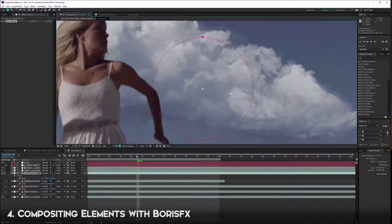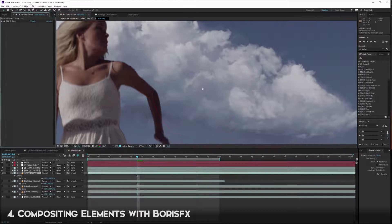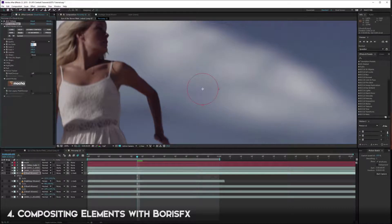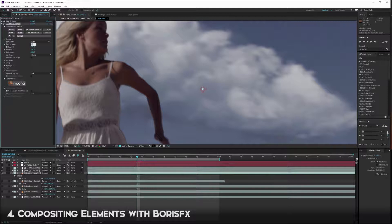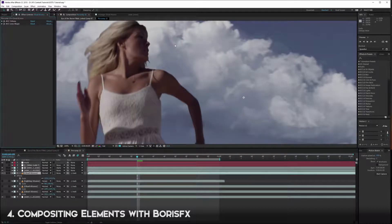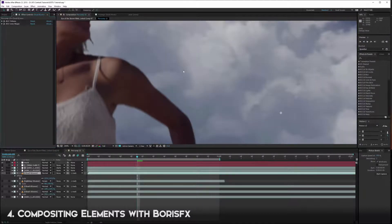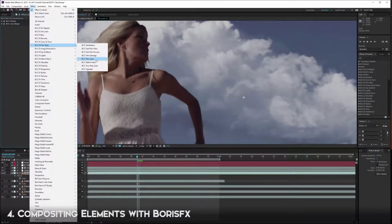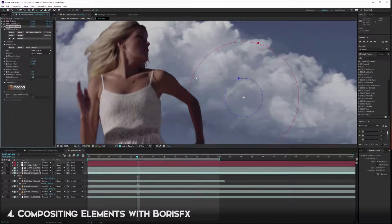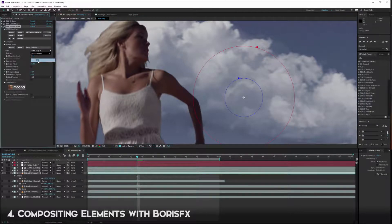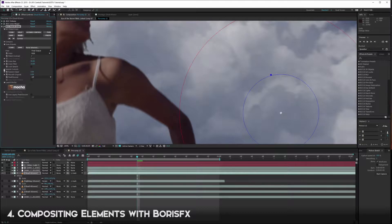Then we're going to add a blur because these clouds are a little too sharp. Go to Effect > Blur > Lens Shape, and set it to maybe 1.0. Next we want to add some grain to dirty this cloud up a bit so it looks more photo-real. When we film in real life there's always going to be grain in the shadows, so we want to reintroduce it by going to Effect > Film > Match Grain. Use the sliders to control the grain.